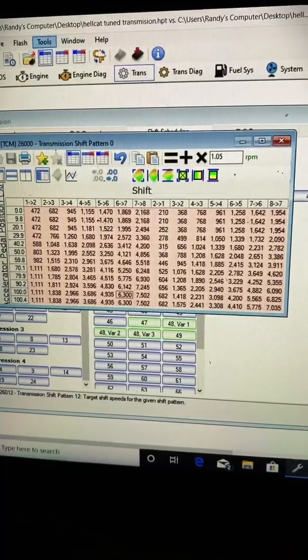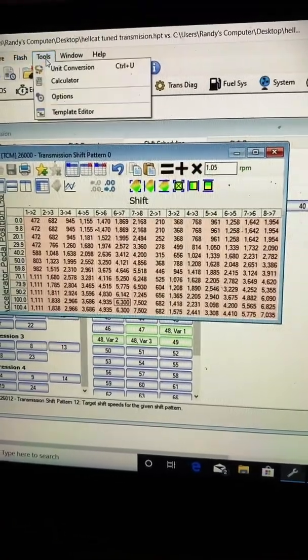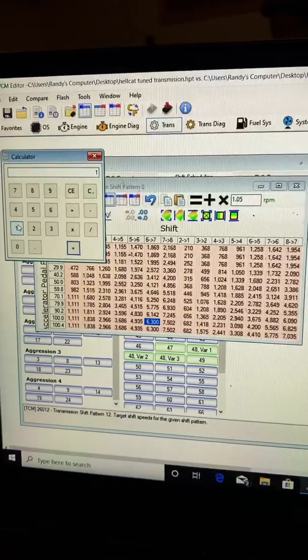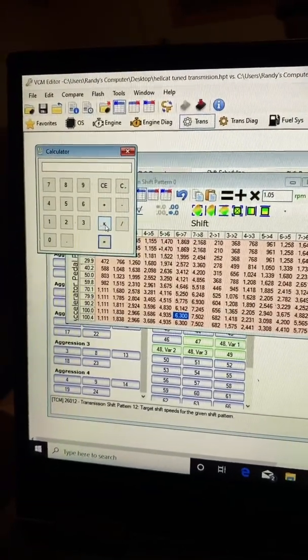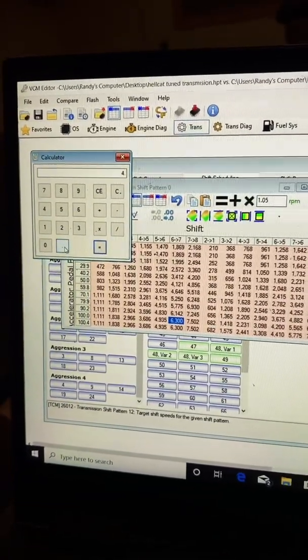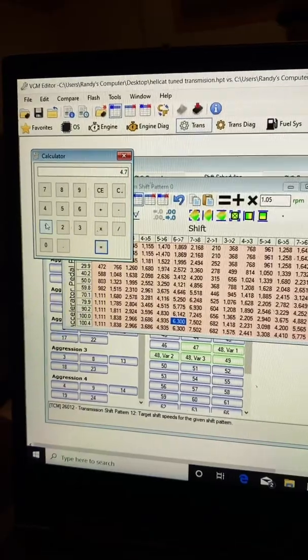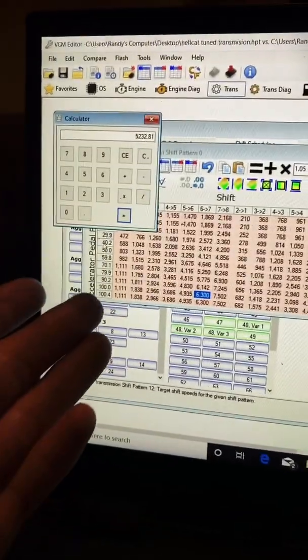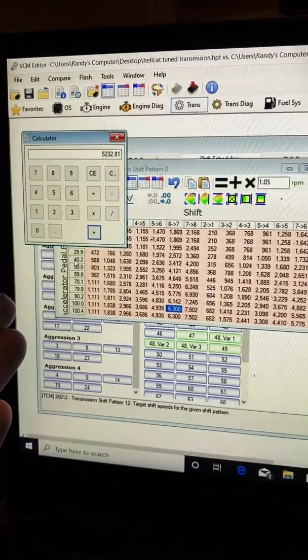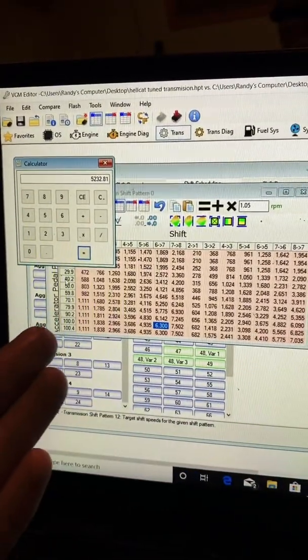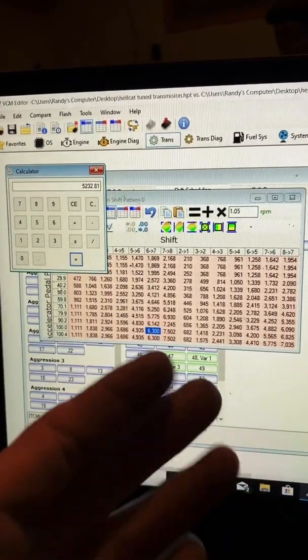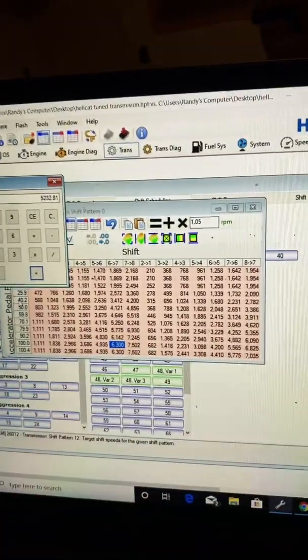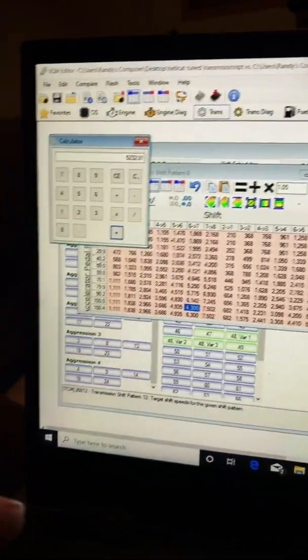Let's take the calculator here and figure out what we did to first gear. 1,111 times 4.71 equals 5,200 RPM. Basically, we raised most of these between 200 and 300 RPMs all the way down. You can times this by whatever you want to move the entire table or you can go through and work it all by hand. It's actually pretty simple once you figure out how it works.